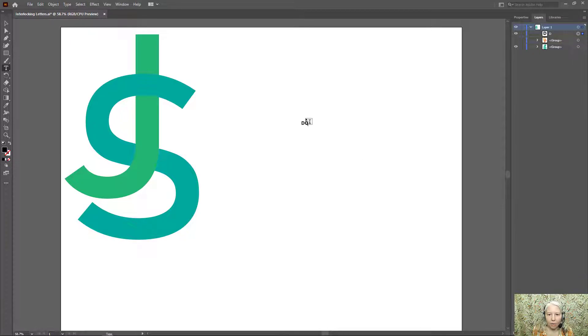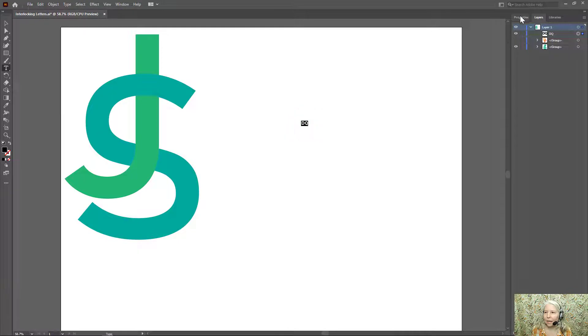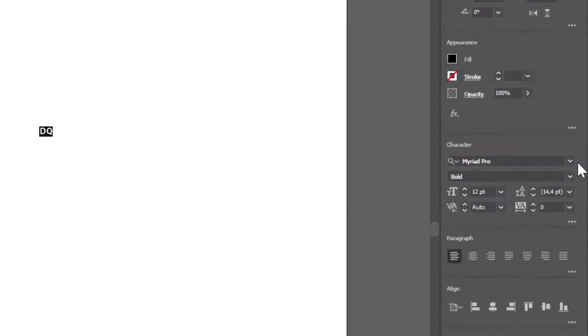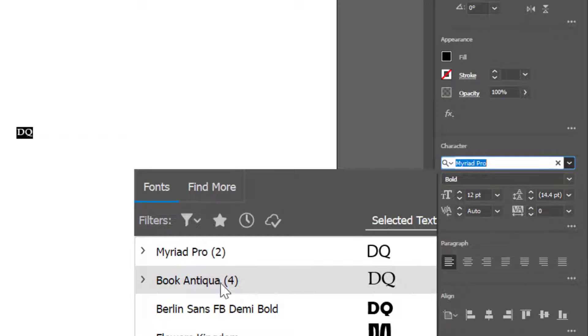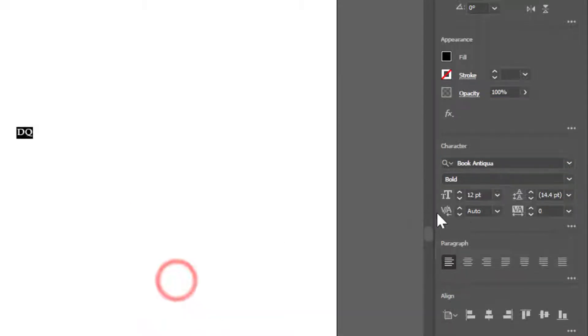I'm going to double click to select this and in my properties panel I'm going to choose a font that I like. I'm going to use Book Antiqua.